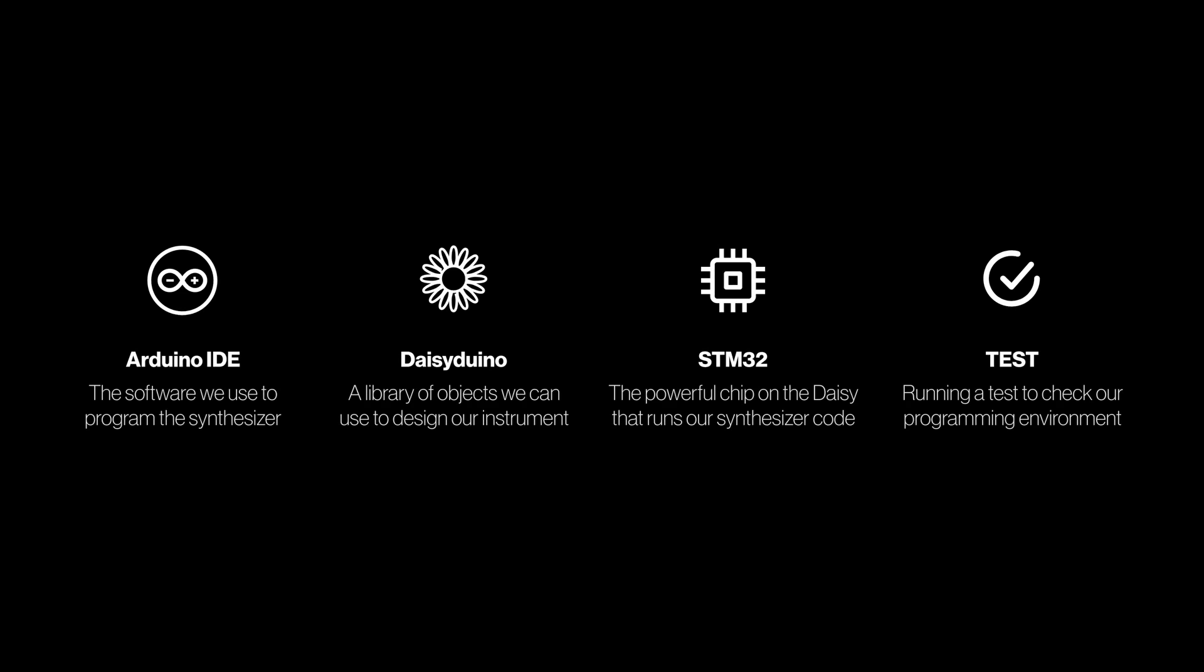We have four steps in front of us. We'll install the Arduino IDE, then we'll add the Daisy library, then we'll install the chip that's on the Daisy and then we'll run a test.